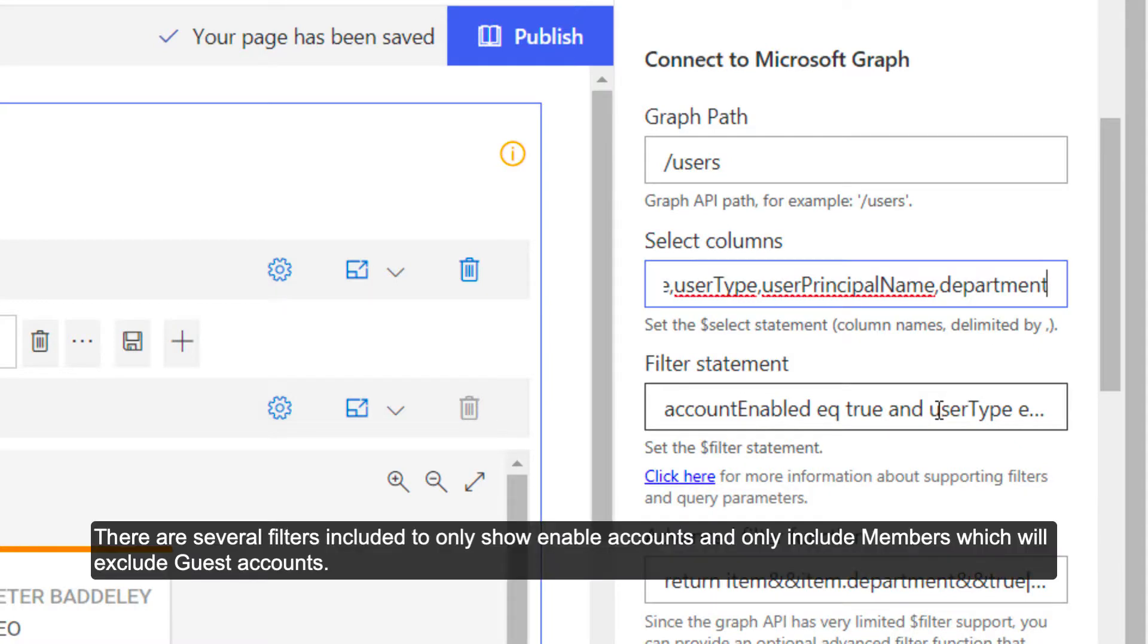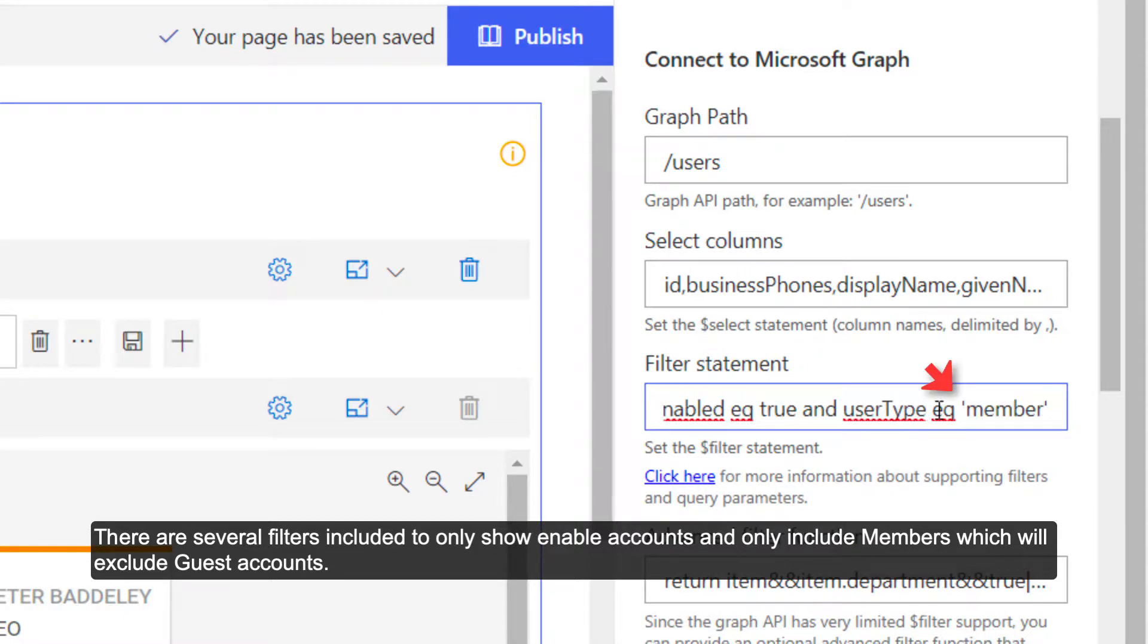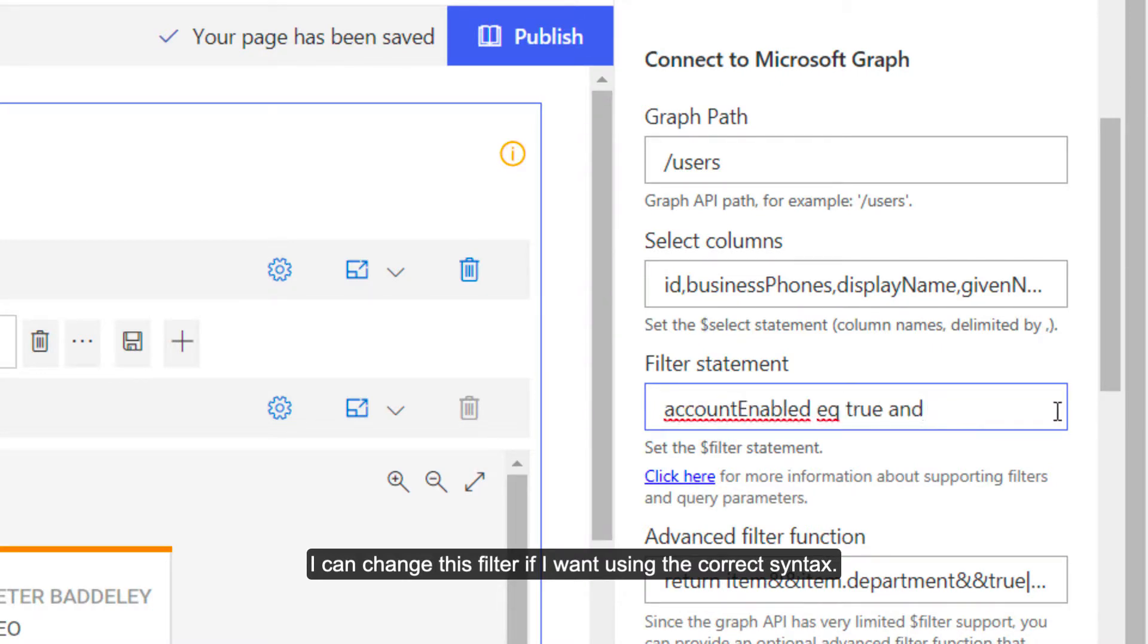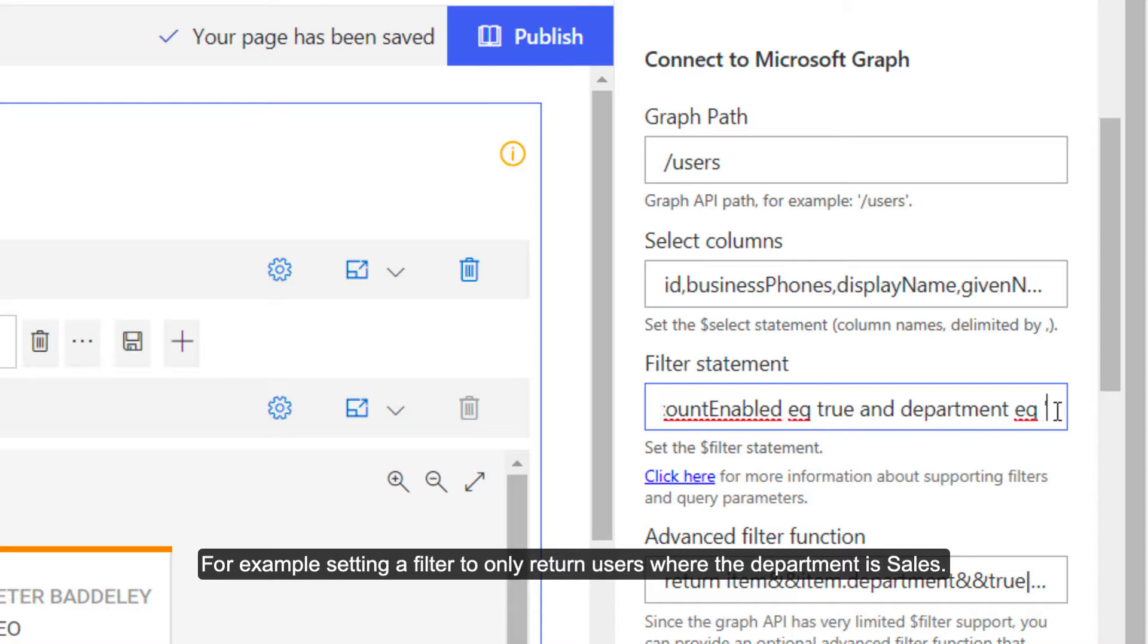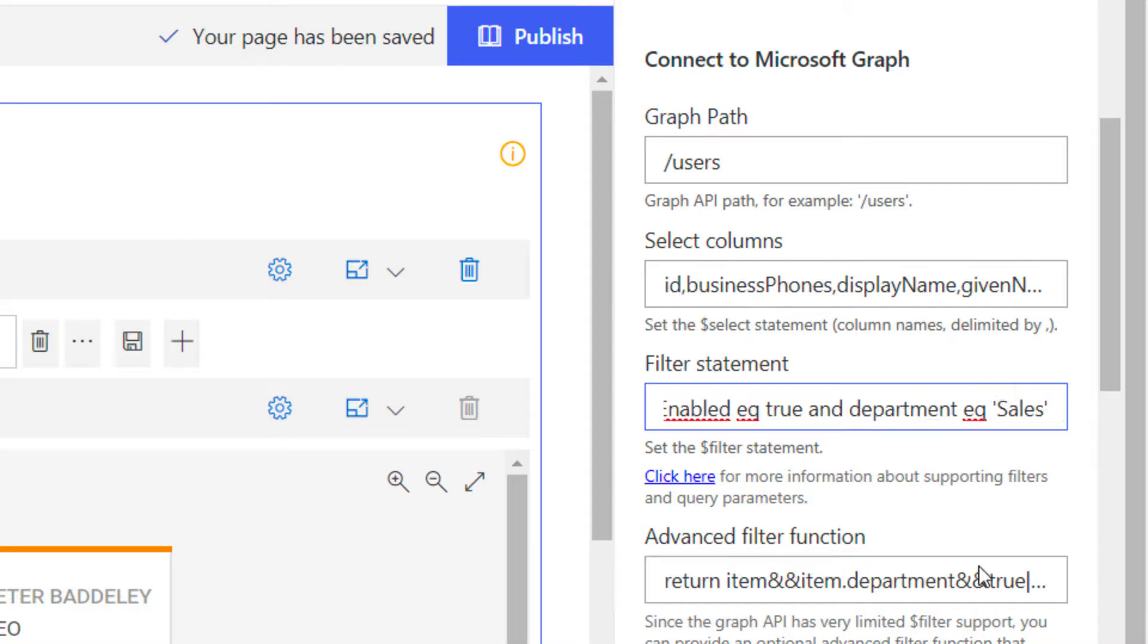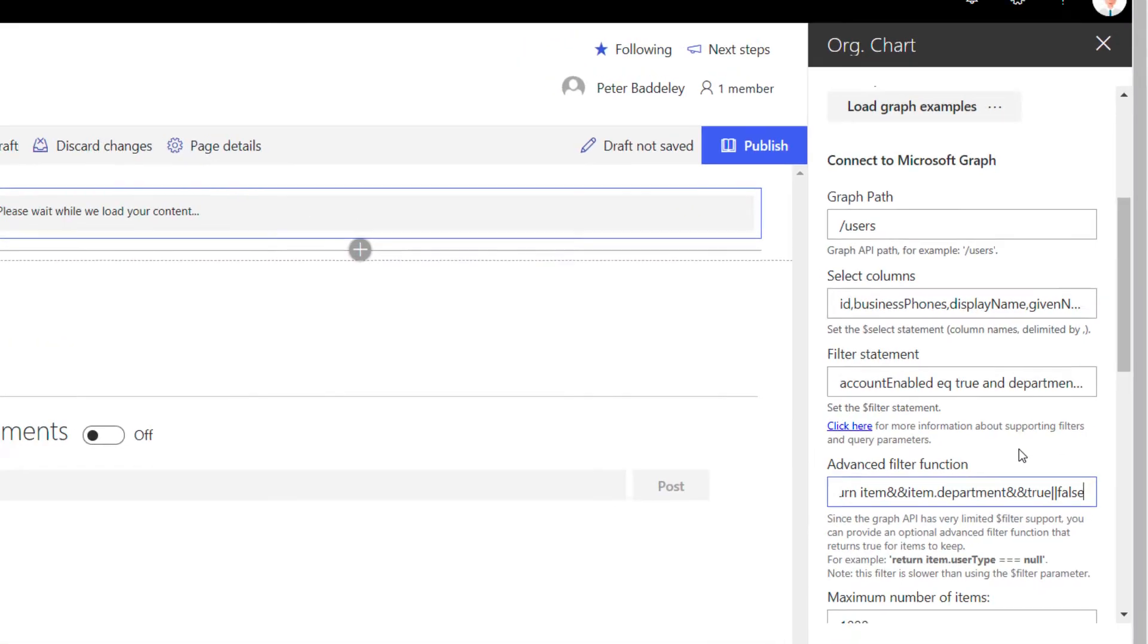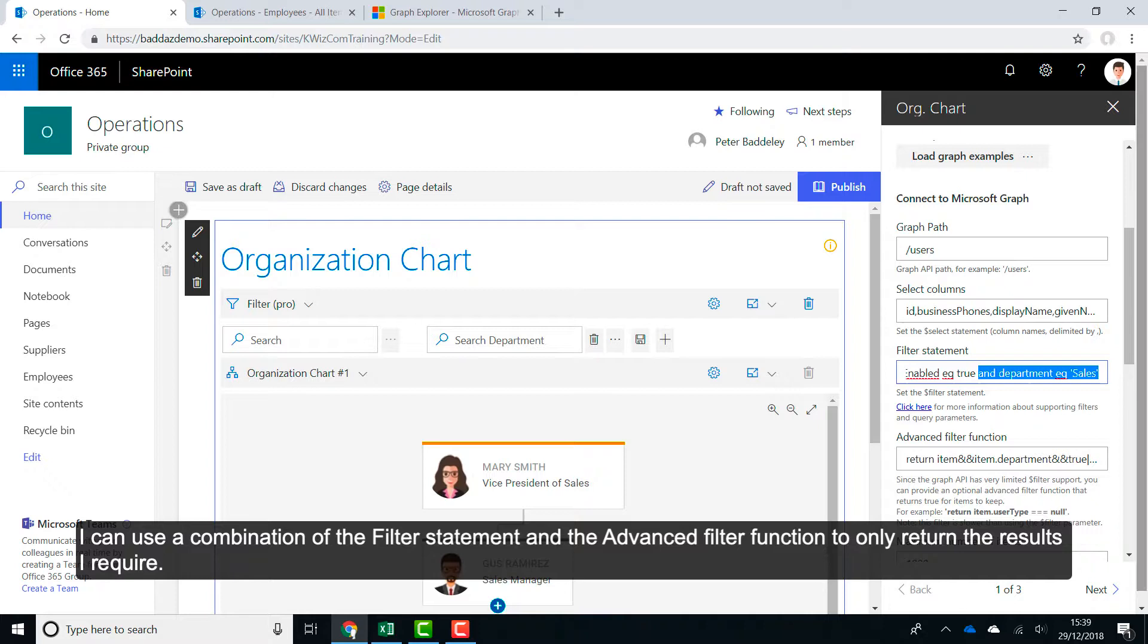There are several filters included to only show enabled accounts and only include members which will exclude guest accounts. I can change this filter if I want using the correct syntax. For example, setting a filter to only return users where the department is sales. I can use a combination of the filter statement and the advanced filter function to only return the results I require.